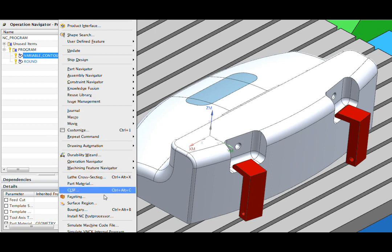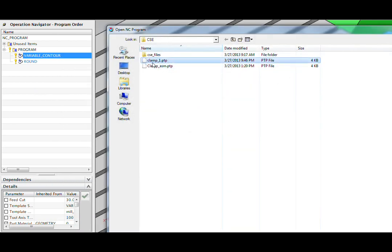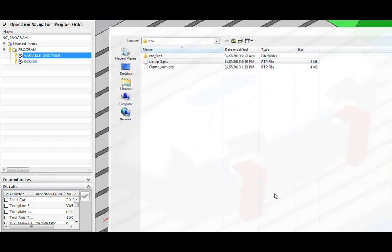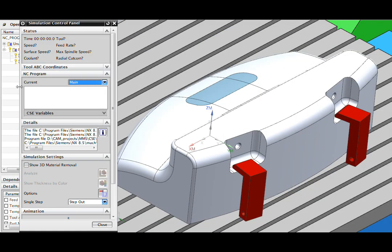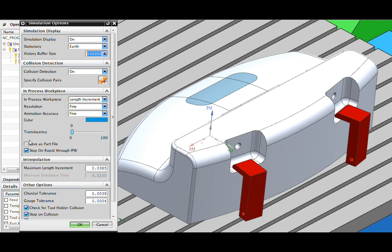We can actually simulate existing G-code in NX and I'll show you how to do that now. We'll just go to Tools, choose Simulate Machine Code File and I'll pick up the G-code file from my directory. Before I begin simulation, I'll show you some of the other options that are available here.